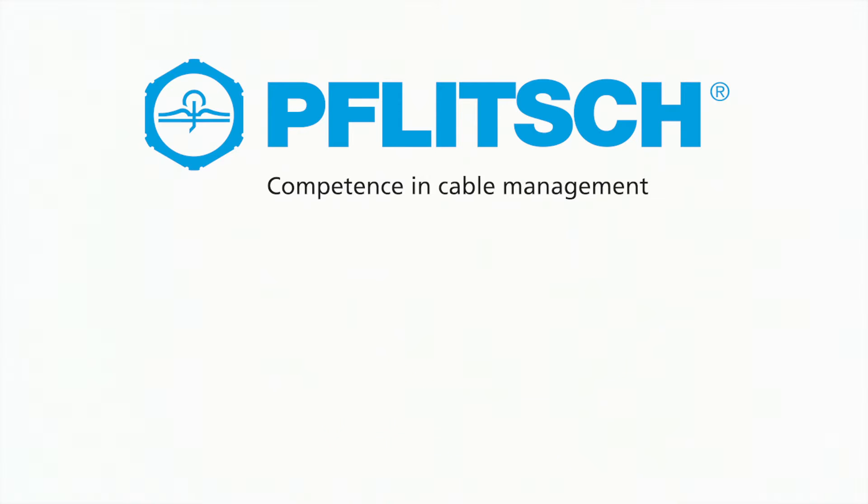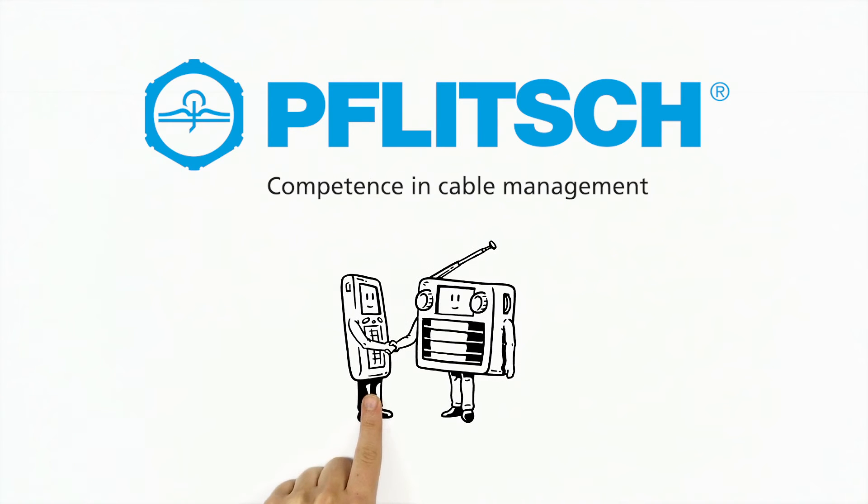Flitsch explains what is meant by electromagnetic compatibility, in short EMC.